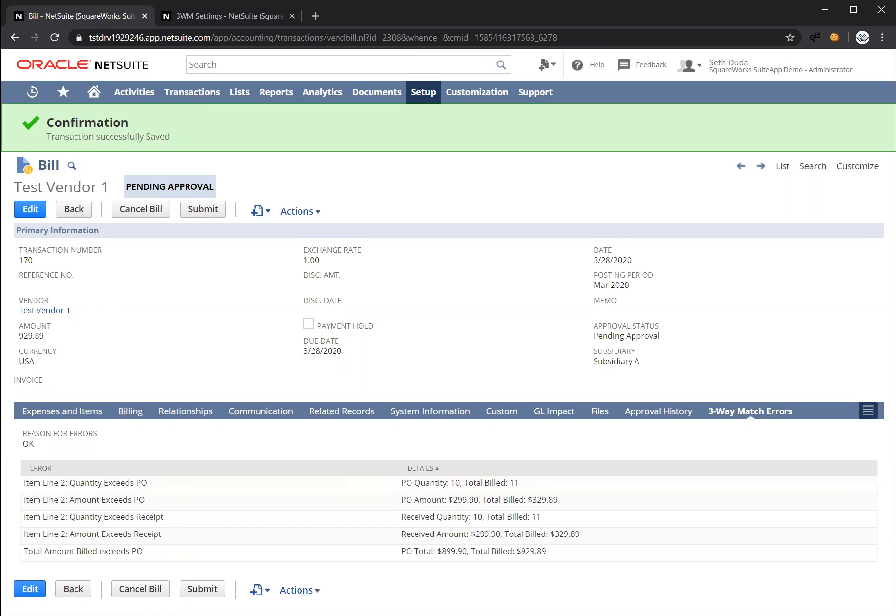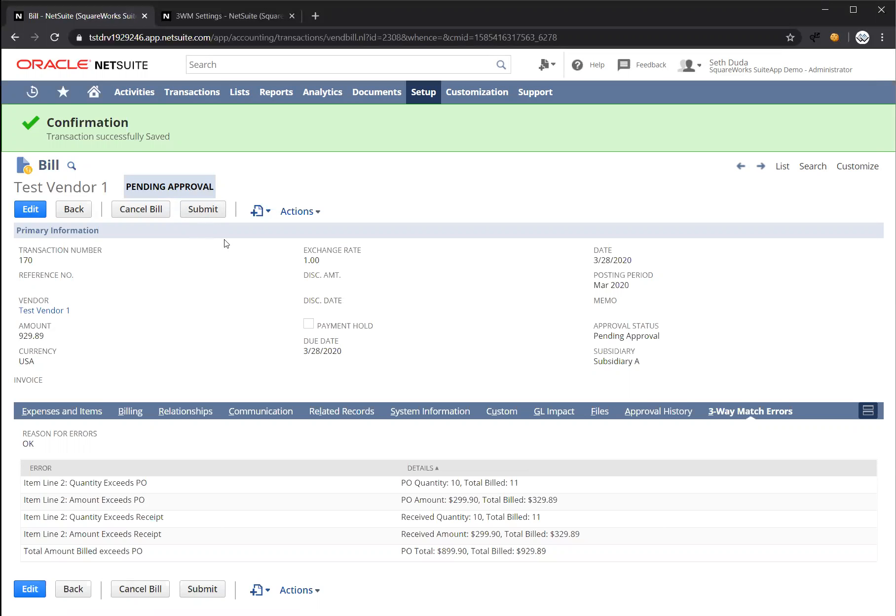And we're also going to notice that this is currently pending approval. So this is working very closely with our approval workflow automation solution to handle very complex approval needs. When I press submit, it's going to route through two levels of approval, and I have it set up so that if this vendor bill is flagged as having three-way match validation errors, it should route through an employee first for approval.